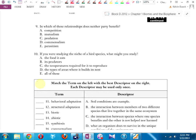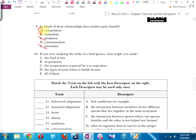In which relationship does neither party benefit? In mutualism they both benefit. In predation one benefits — the predator gets food. In parasitism one benefits and the other is harmed. It's A, competition, because let's suppose you and I are both squirrels after the same food source — we're in competition with each other. None of us benefit.